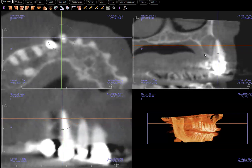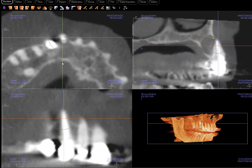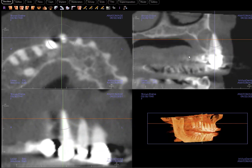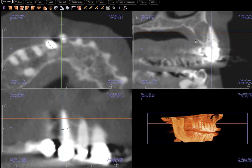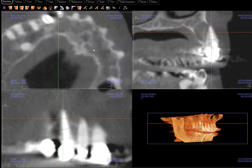And look at its behavior on the palatal surface — the palatal cortical plate. It certainly has caused thinning, and possibly even mild expansion.